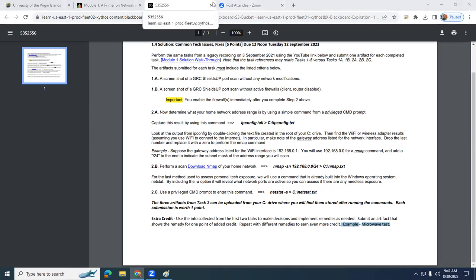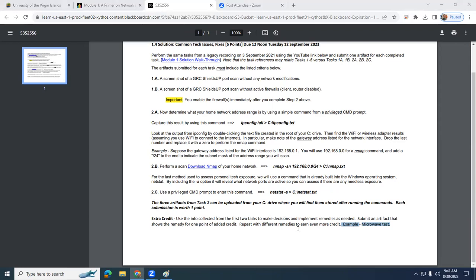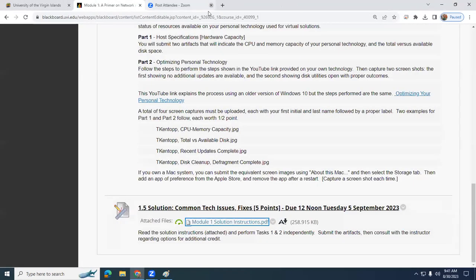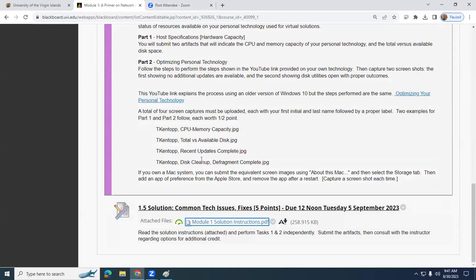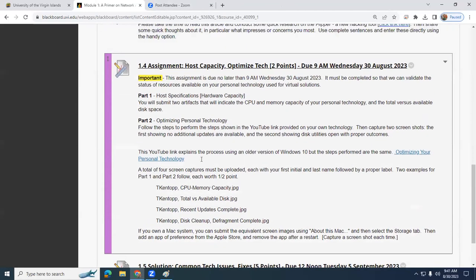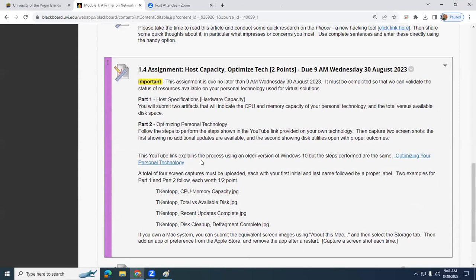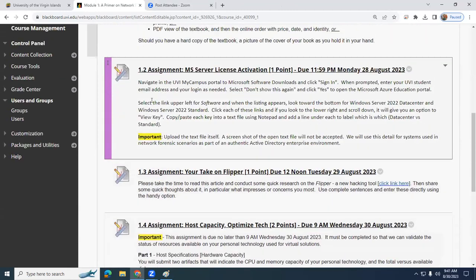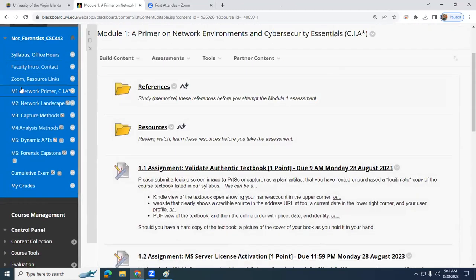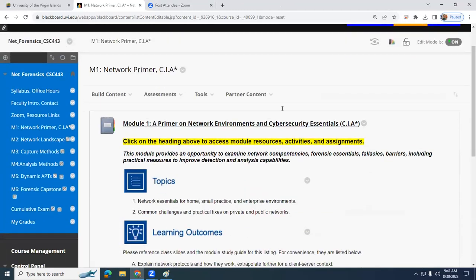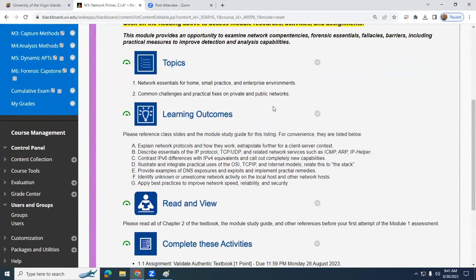So please be present on Friday. Bring your tech and be ready to do hands-on stuff in class because what we'll do is walk through each of these steps and then offer some options for what you can do once you discover specific results. Any questions at this point about the 1.5 solution? Again, we'll cover more in depth on Friday. What I'd like to do now is share a screen and begin our review of the module one content. So for our primary topics: Network Essentials for Home, Small Practice and Enterprise Environment, Common Challenges and Practical Fixes on Private and Public Networks.